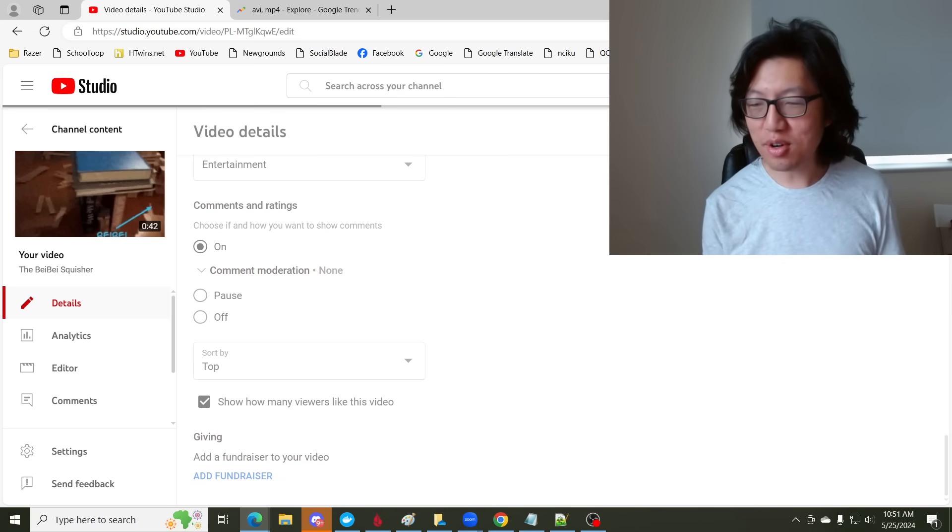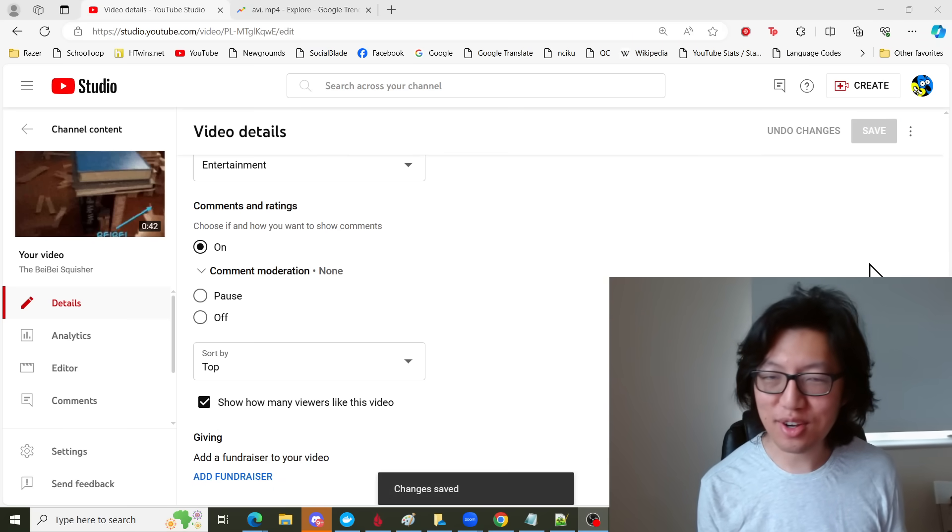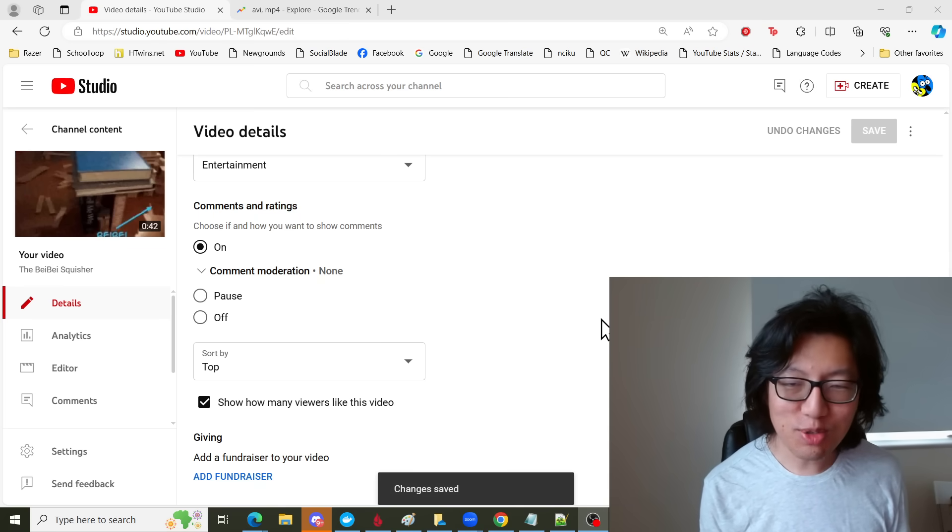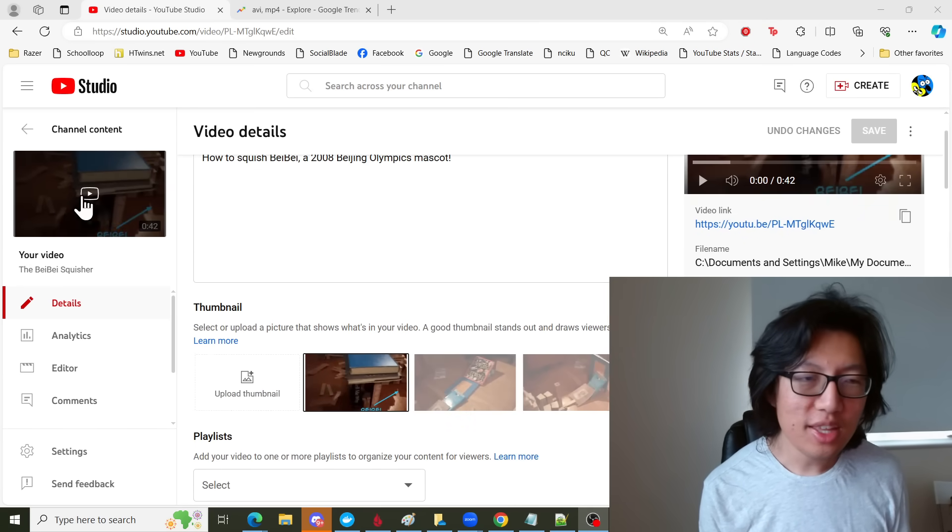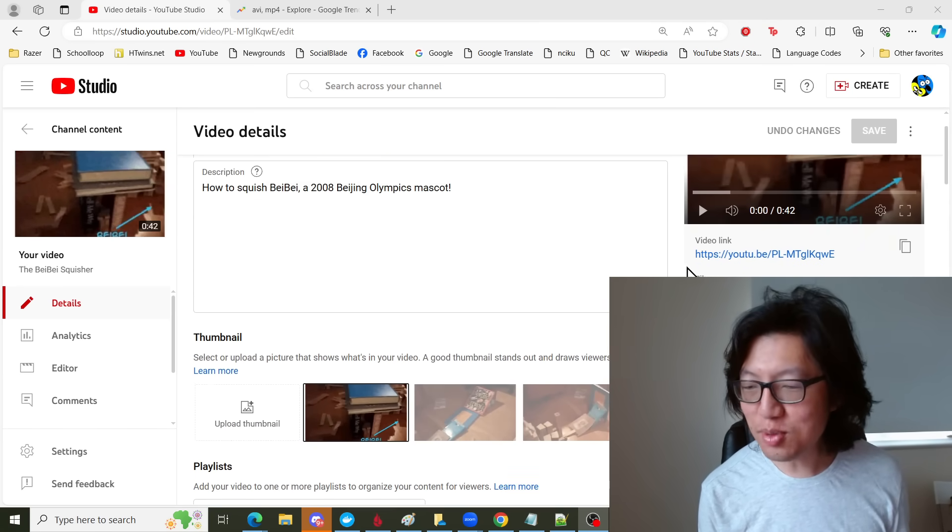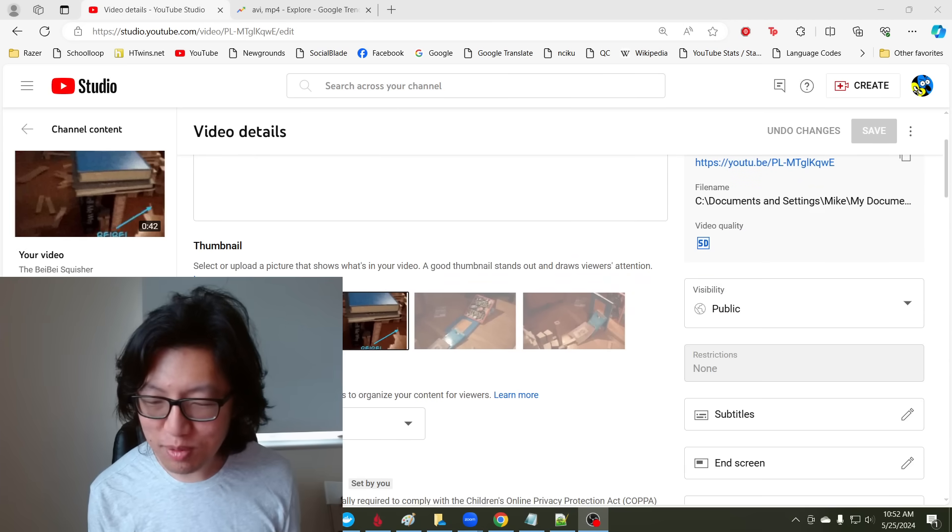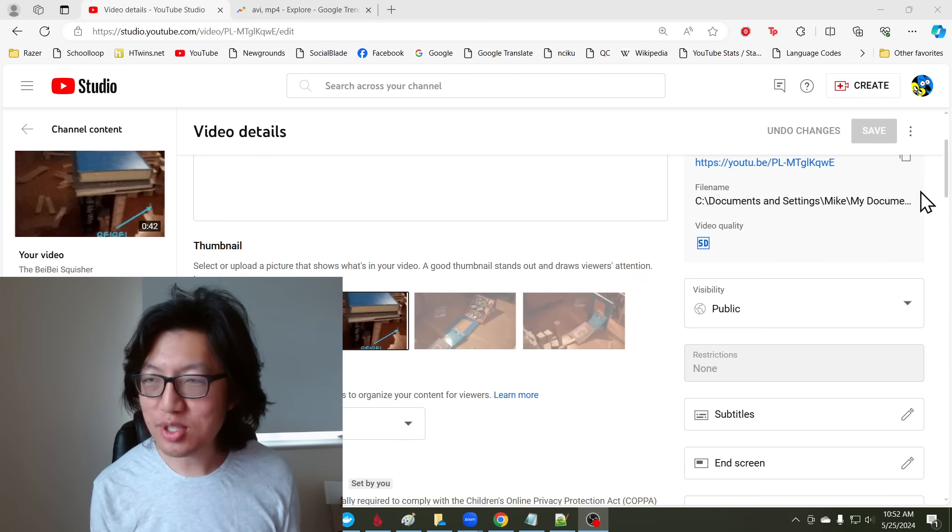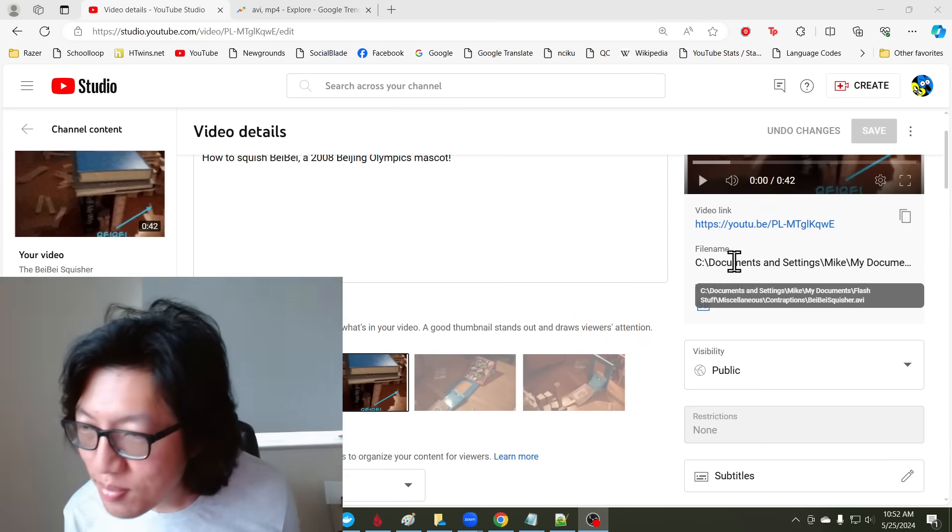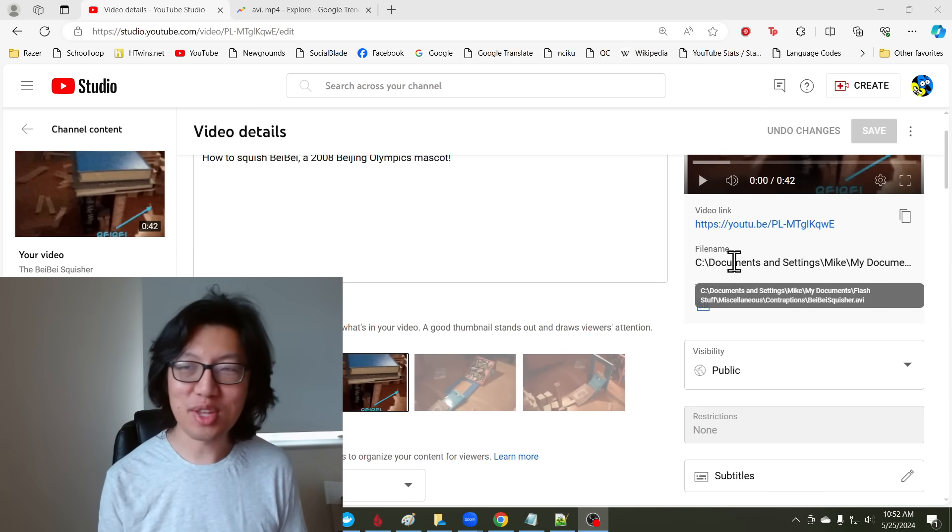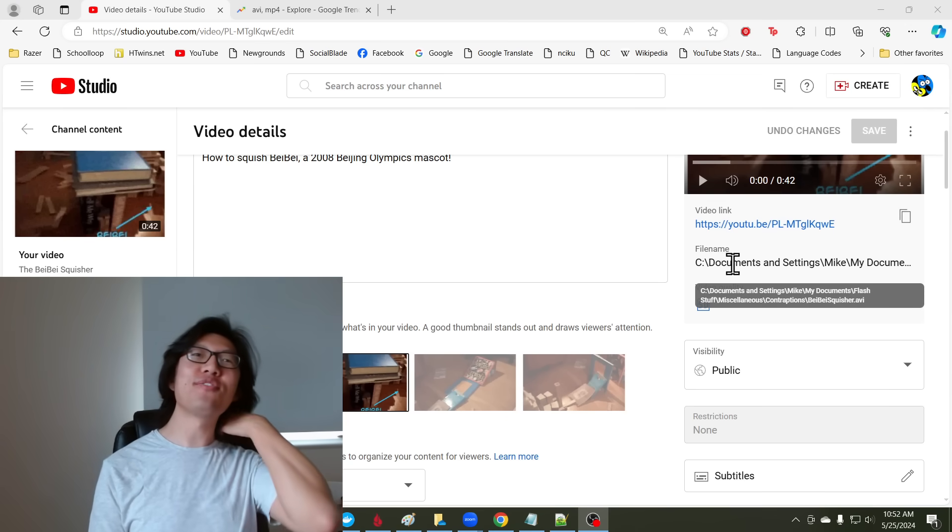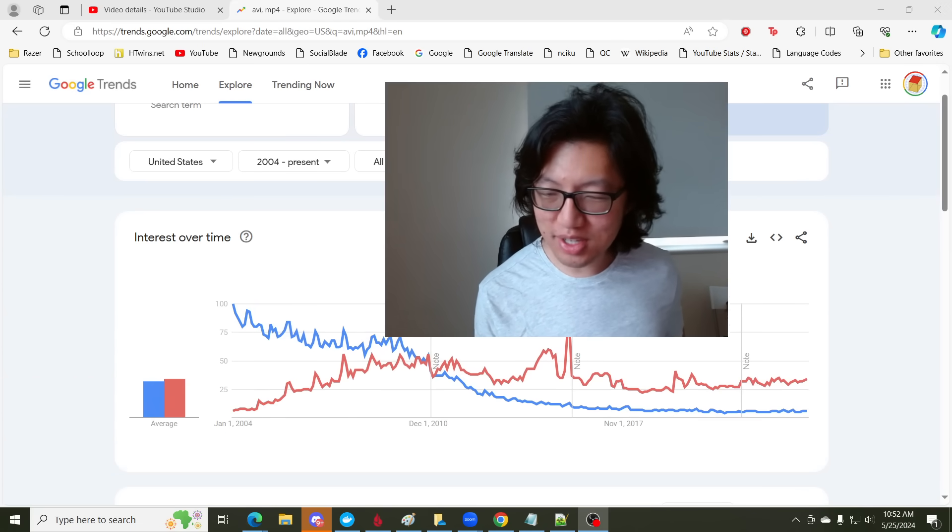Before I go, I just want to point out one more thing, which is that this video, like YouTube will tell you the original file name when you first uploaded it, what it was called. So the file is called BebeSquisher.AVI. This was back in early 2008, and AVI is like a video file type that is not really that popular anymore.